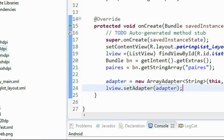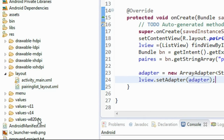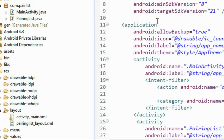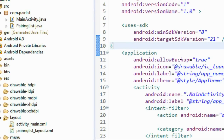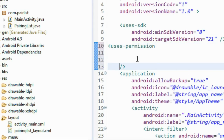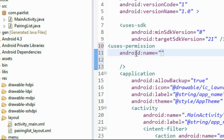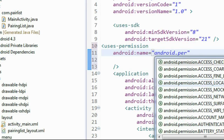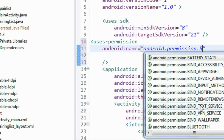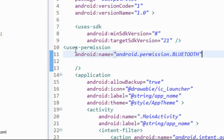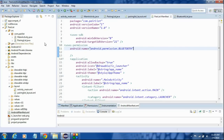One more thing - you need to add the permission for using Bluetooth. Go to the manifest file and add: <uses-permission android:name="android.permission.BLUETOOTH" />. We've successfully added the permission name and completed the coding for this project.